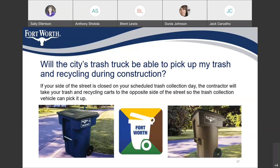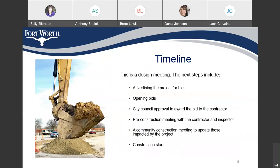Will the city's trash truck be able to pick up my trash and recycling during construction? If your side of the street is closed on your scheduled trash collection day, the contractor will take your trash and recycling carts to the opposite side of the street so the trash collection vehicle can pick it up. Timeline: this is a design meeting. The next steps include advertising the project for bids, opening bids, city council approval to award the bid to the contractor, pre-construction meeting with the contractor and inspector, and a community construction meeting to update those impacted by the project before construction starts.